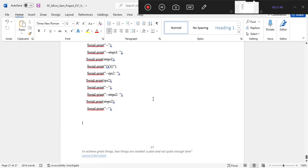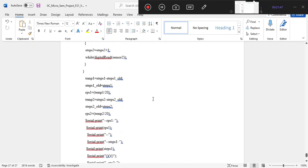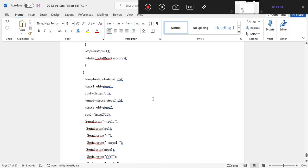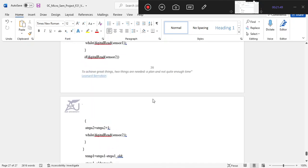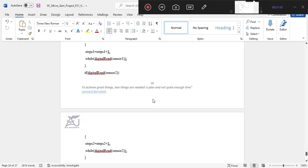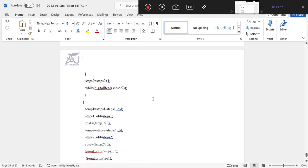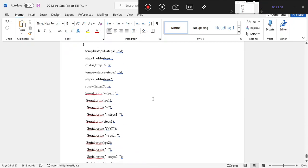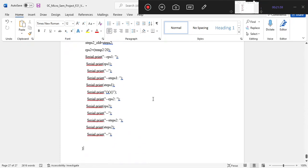Lastly, we have written the code for the SD card module interfacing, in which we take data from the encoder and after receiving encoder data, we log it into the SD card. This is where our code ends because we have already achieved all our requirements.